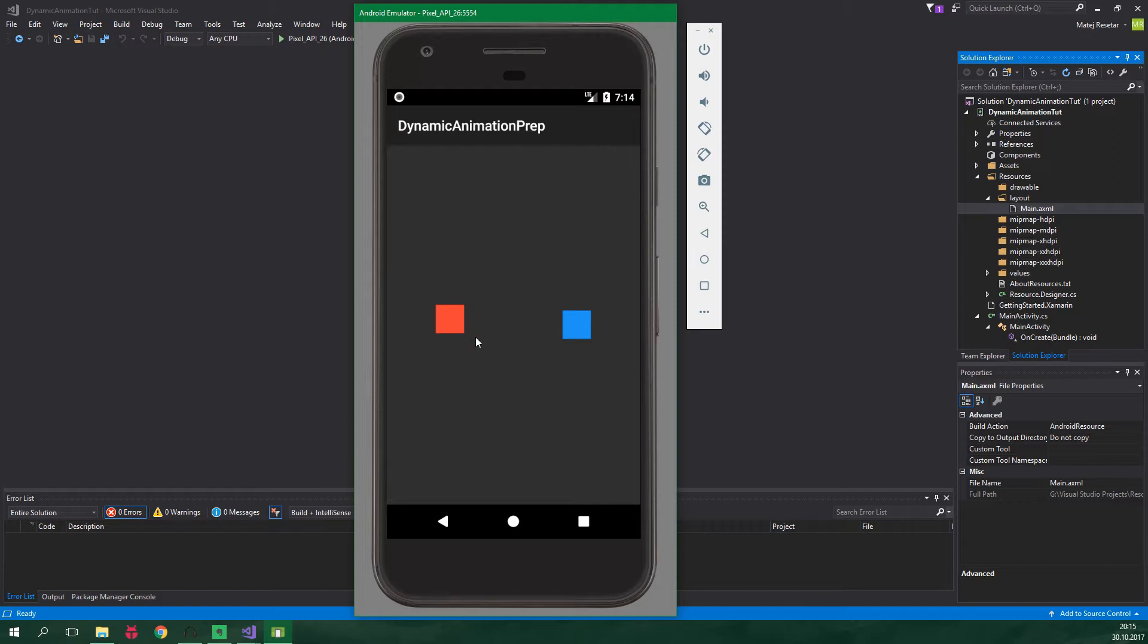Spring animation and also Fling animation. They're nice, aren't they?